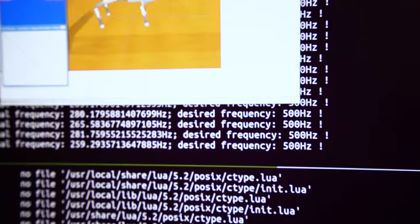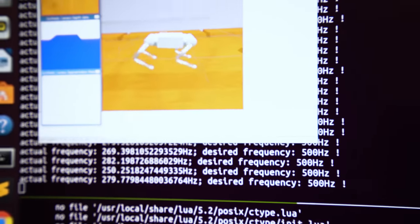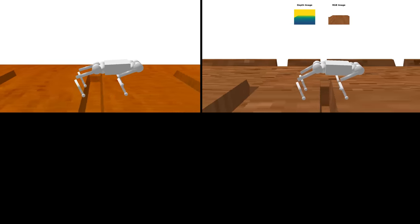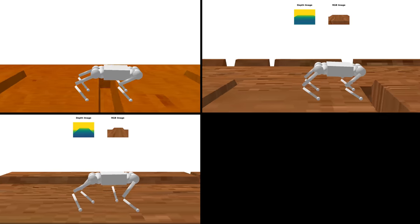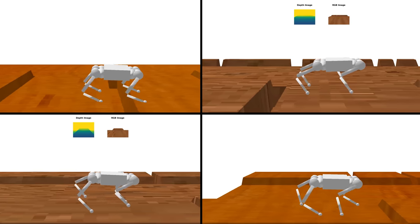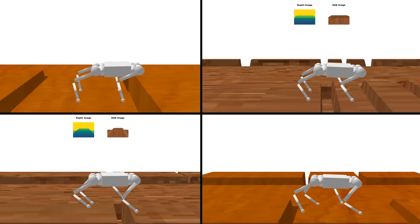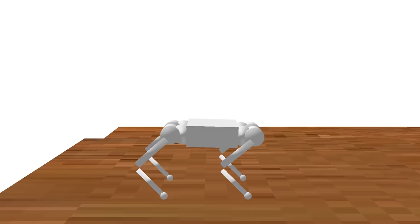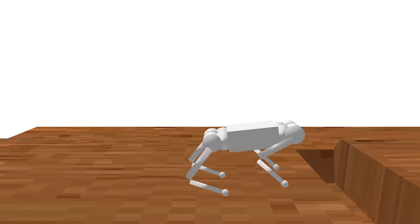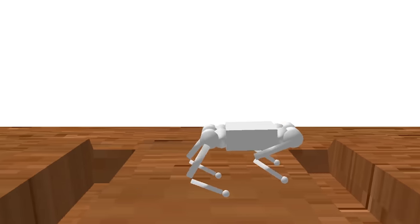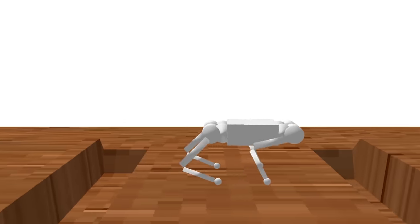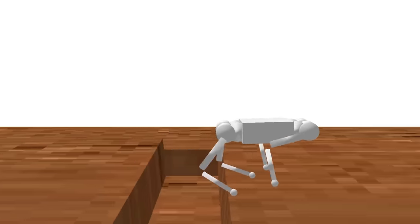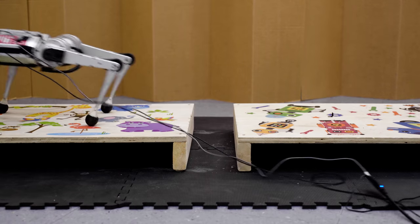They conducted simulations of the robot running across hundreds of different discontinuous terrains, and over time, their algorithm learned which actions were successful. For example, when the robot approaches a gap, it can compute based on learned behavior the best way to move across using visual information as its guide.